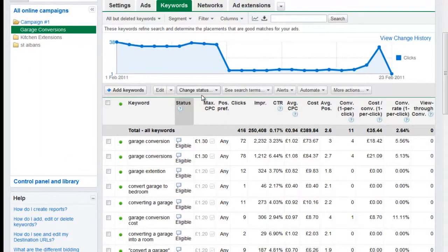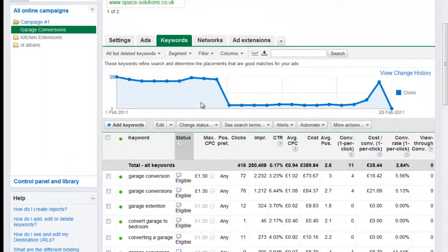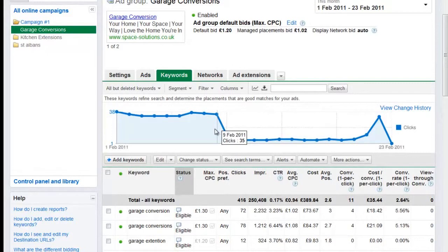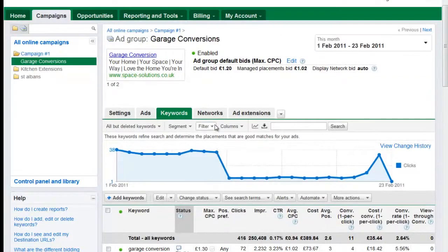I wanted to start off with a very simple run-through of how you can improve your pay-per-click campaign, just to give you some ideas to get you going. We'll come back and look at this and other campaigns. If you want me to, give me permission to go into yours — happy to do that if you'll let me use it as a demo video. There are ways of making these campaigns work better for you.